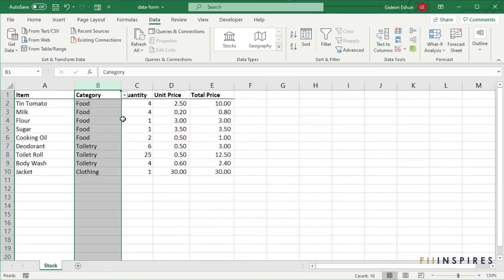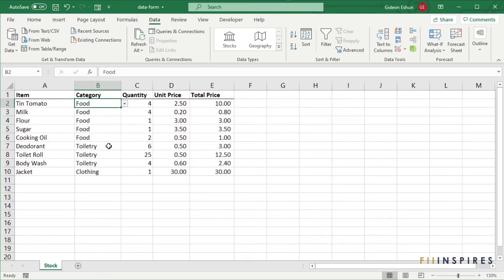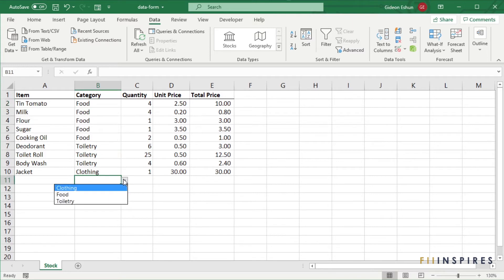Now we have applied our data validation. Every time we enter a value for the category field, it should be part of the list we have specified.